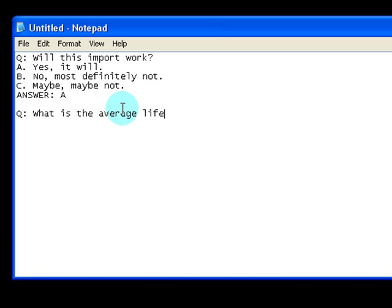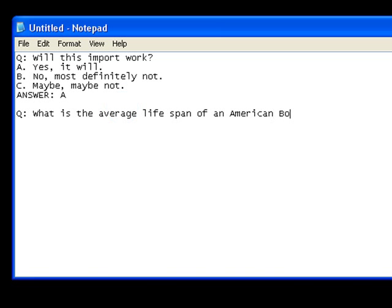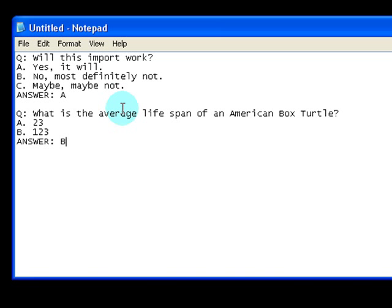The second question is: 'What is the average lifespan of an American box turtle?' Answer choice A: 23. Answer choice B: 123. In this case the correct answer choice is B.